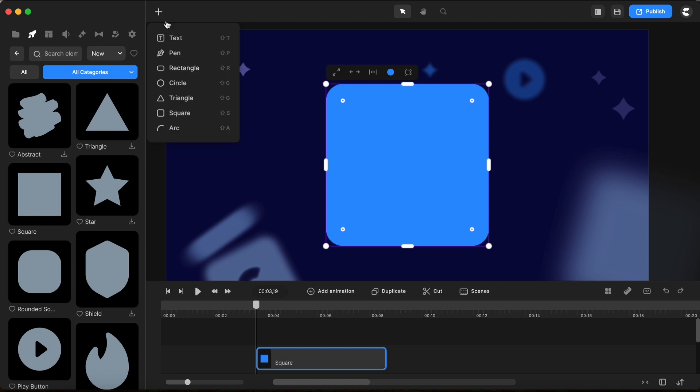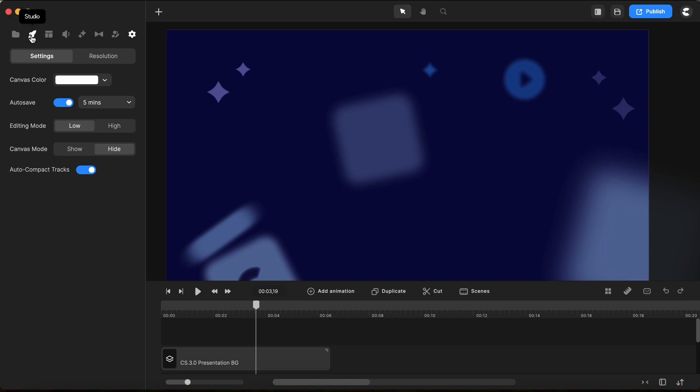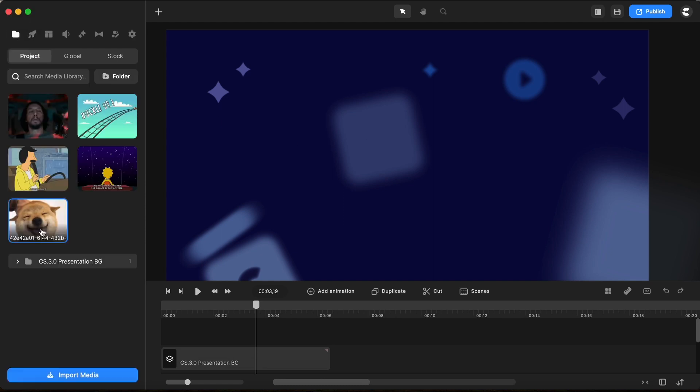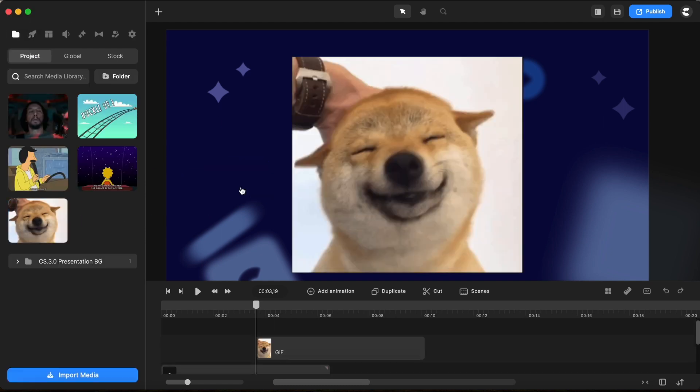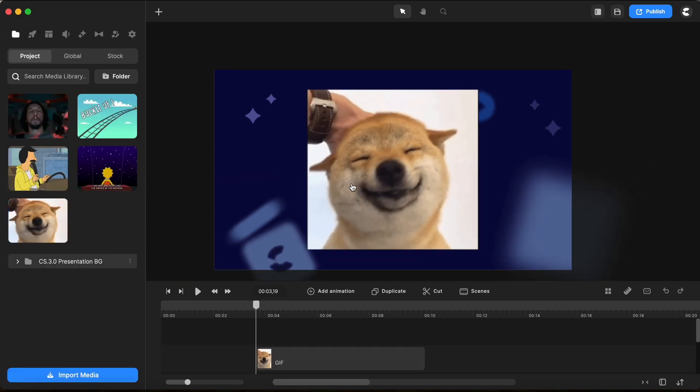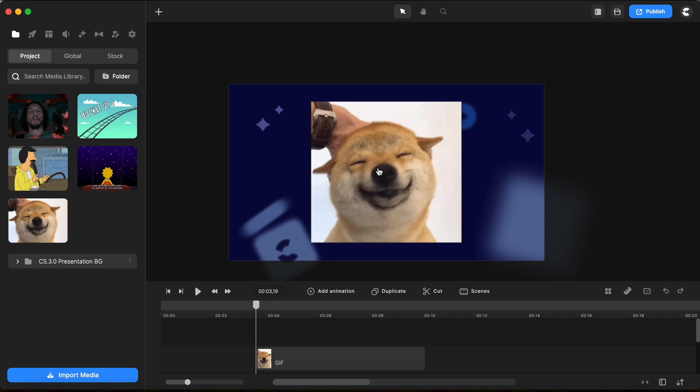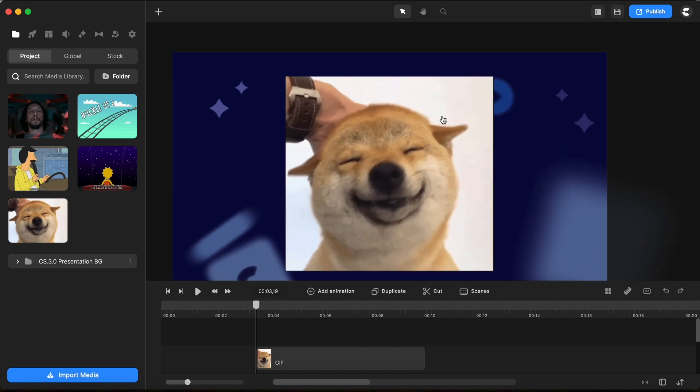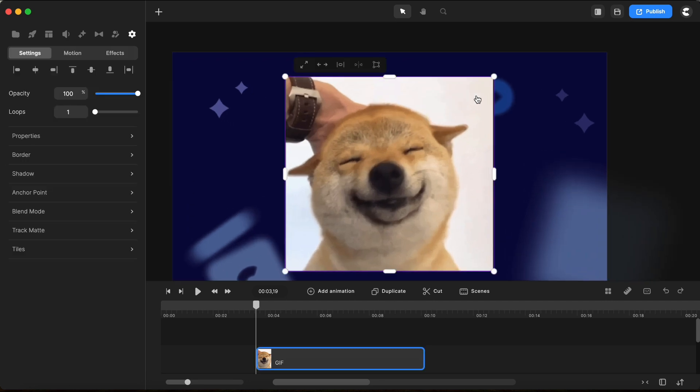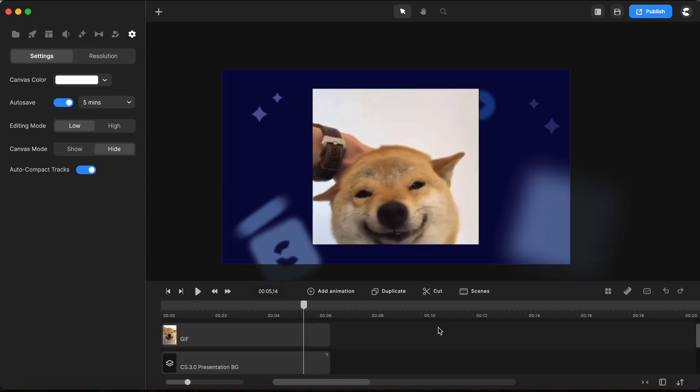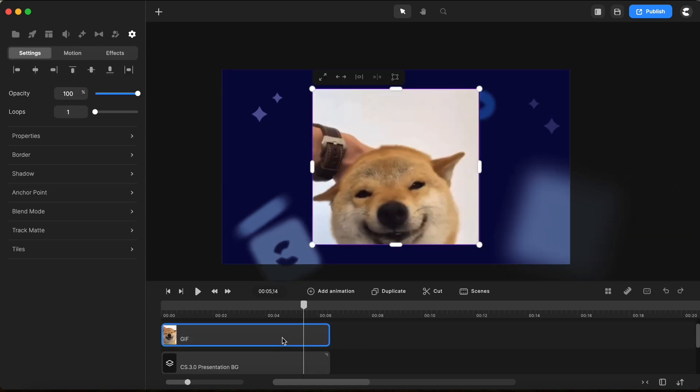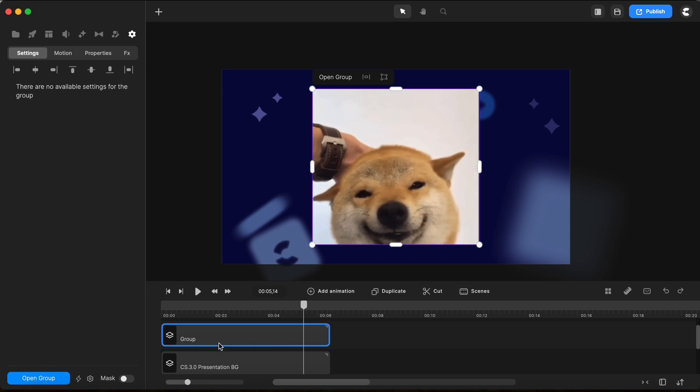And another cool thing that we might want to do, let's see here, I have this dog GIF. If I bring it here, notice that we also lack these handles here, so we don't have these handles to round or give. Maybe I don't like these sharp corners. So what can we do?